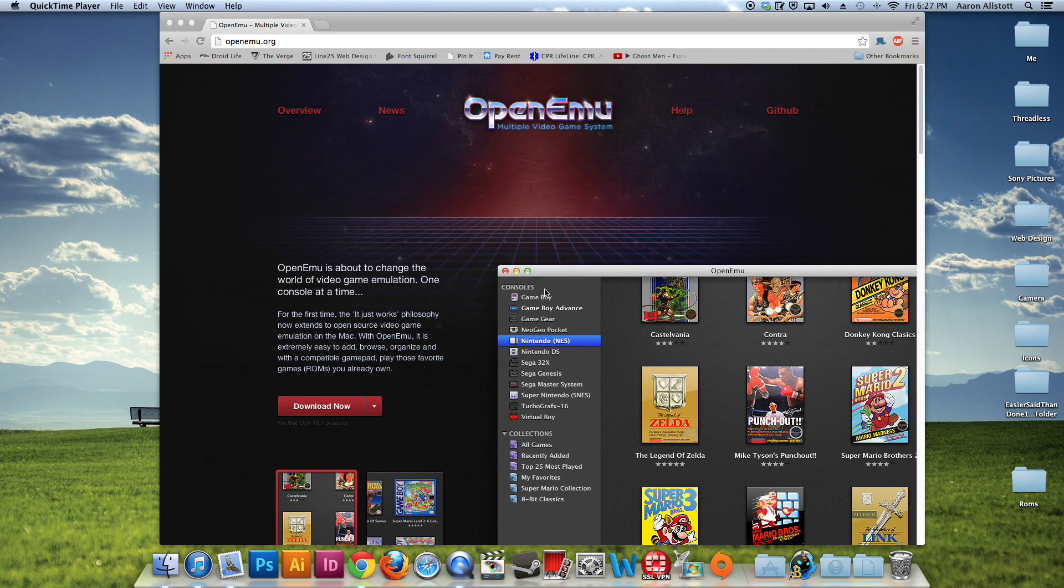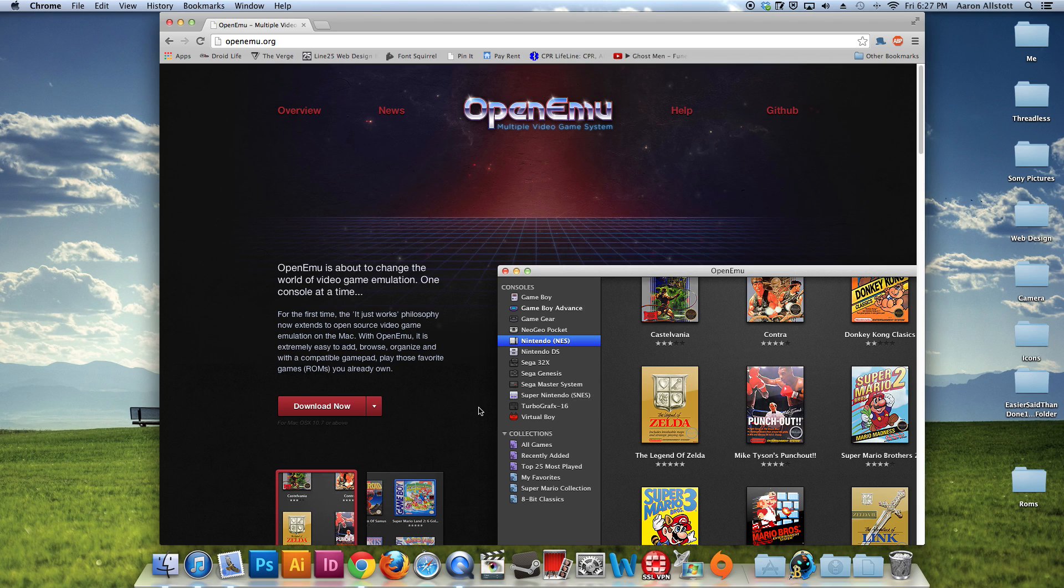Hey everyone, this is Aaron from SoTechMuchWow and welcome to our first video. For the first video, I thought we'd do something kind of fun. It's installing OpenEMU onto your Mac.